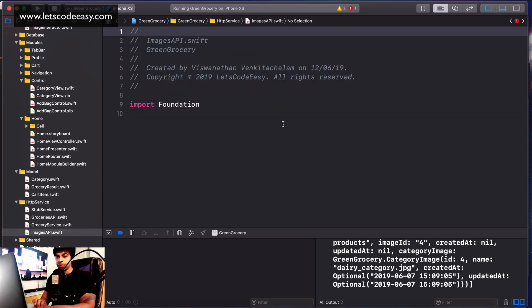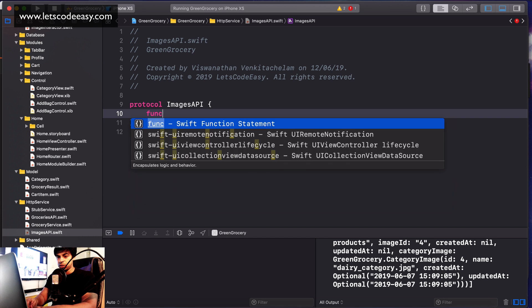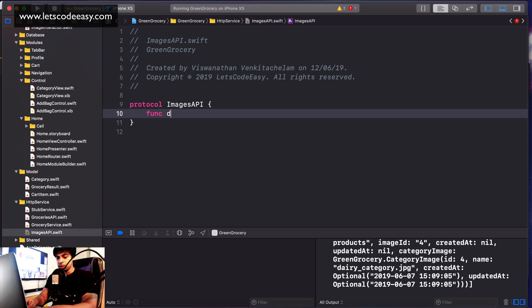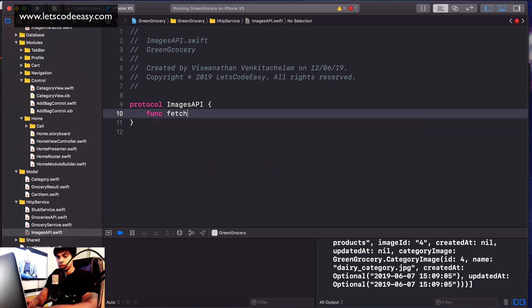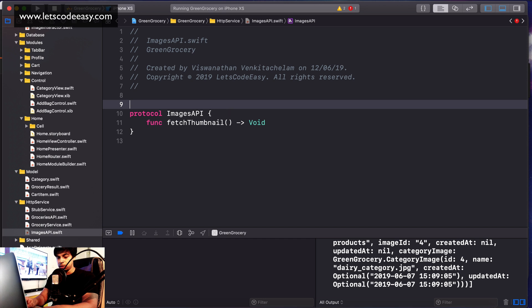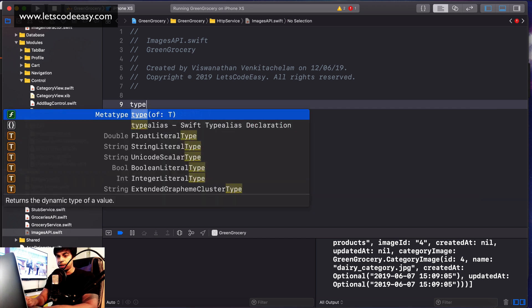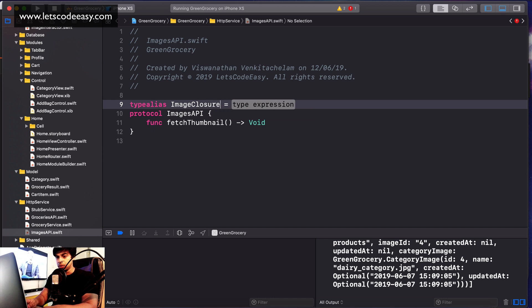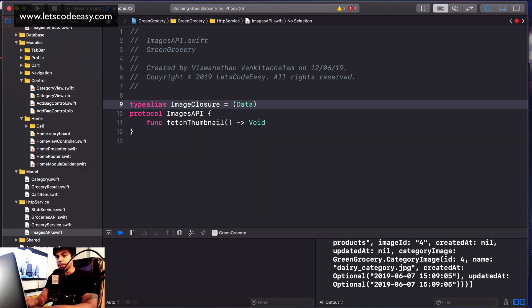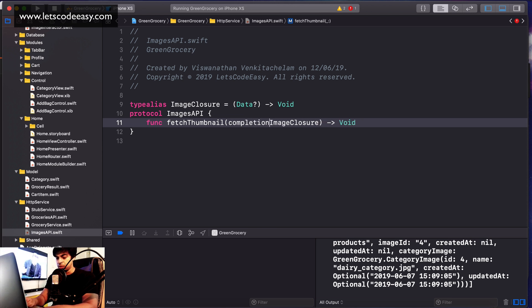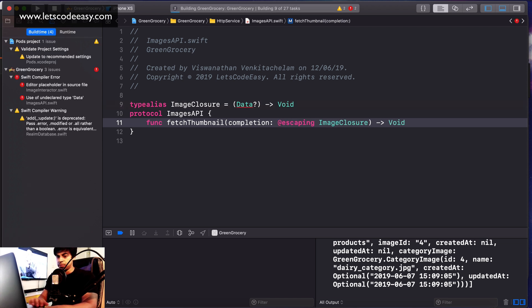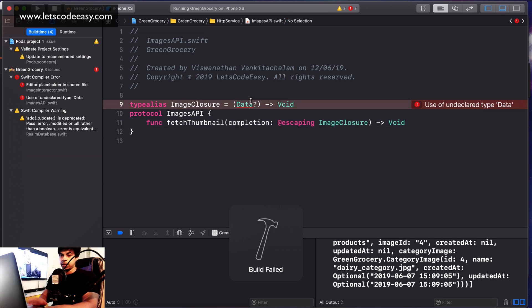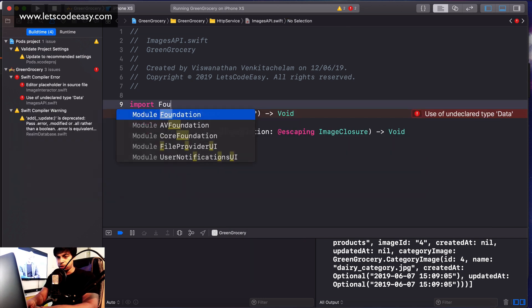We'll call it ImagesAPI protocol. The function to load images will be called fetch thumbnail, which should return a thumbnail. We can create a type alias for that - image closure which is going to come back as data. That's my escaping image closure. This requires Alamofire or maybe Foundation itself.